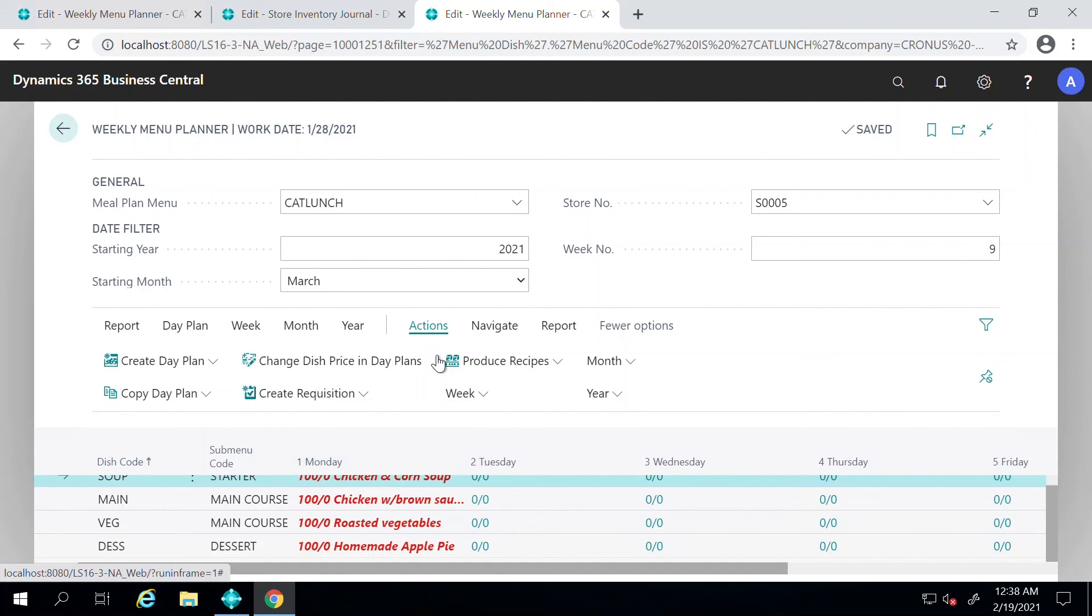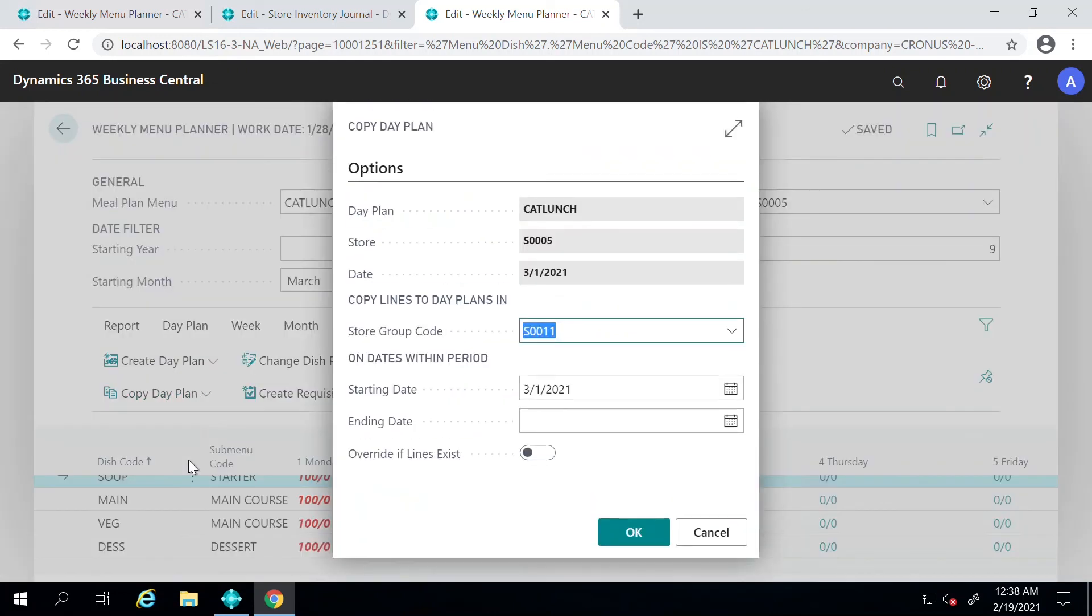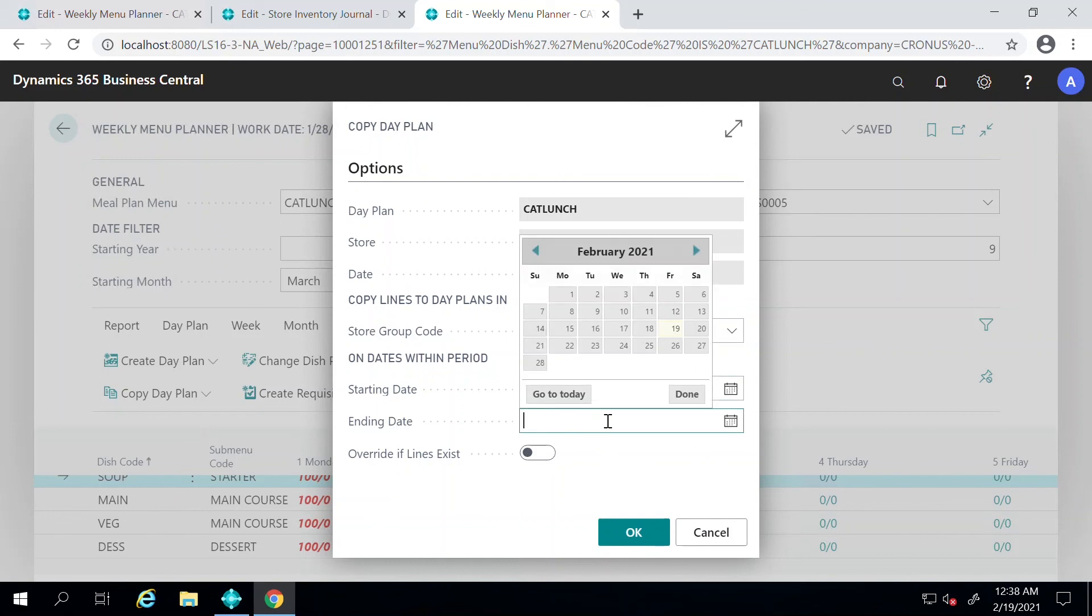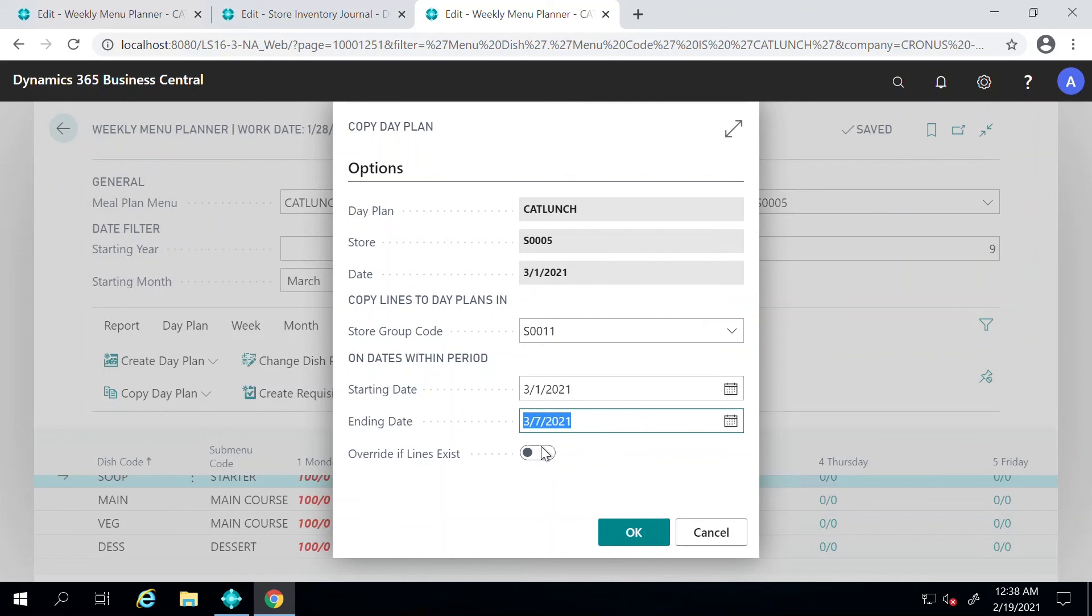And you would like to copy over everything that has been done for March 1st onto the next days. What you can do here is Copy the Plan over a particular period, and you can say that, okay, until March 7th all the dishes stay the same. You can say Override if everything exists.